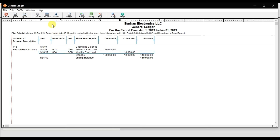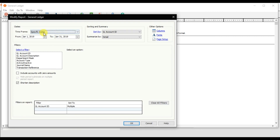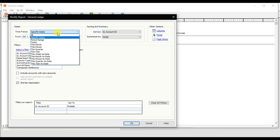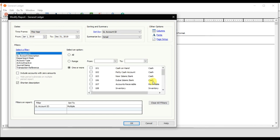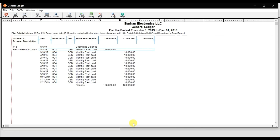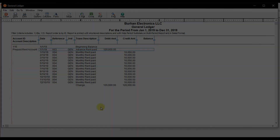If you check this for the full year, the total advance rent balance becomes zero. Select this year from 1st January till 31st December for the prepaid rent ledger and press OK. There is no balance - it is zero. So that is how you record a recurring transaction in Sage 50.